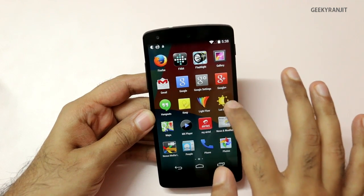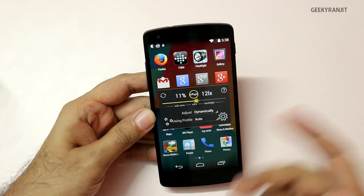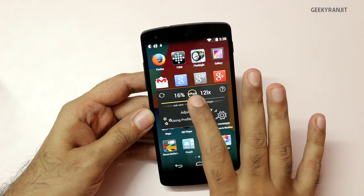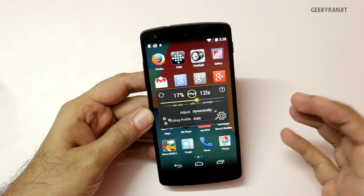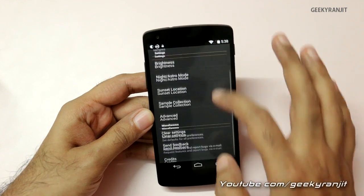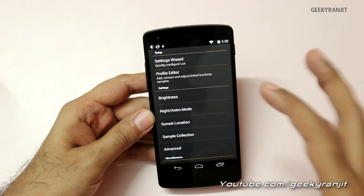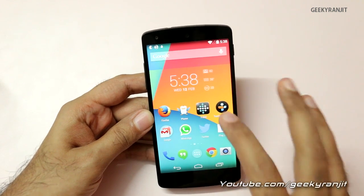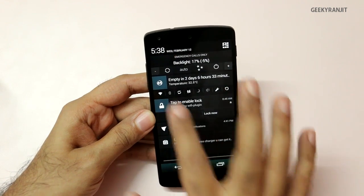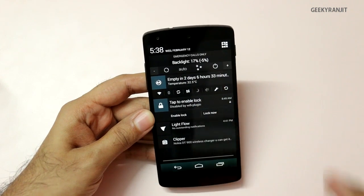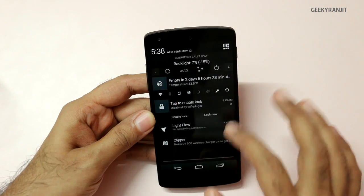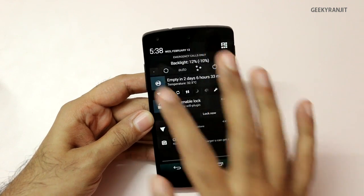Lux has a paid version and a free version — the free version should suit you fine. By default you get a slider, and you just need to slide it to a setting which you feel is comfortable and hit that. Now it has set the auto brightness, and you also get it in the notification tray. From there you can directly adjust the brightness — lower it or increase it — so it sets a custom auto brightness setting for your Nexus 5.